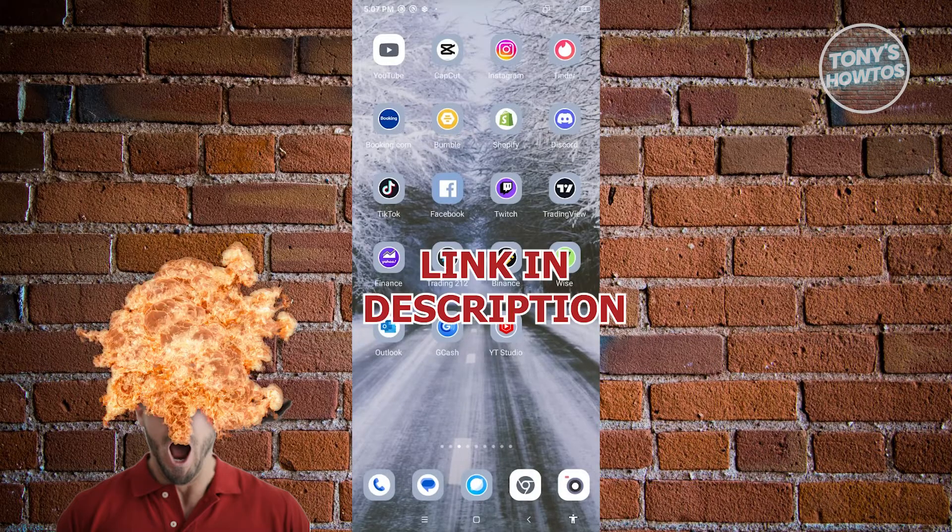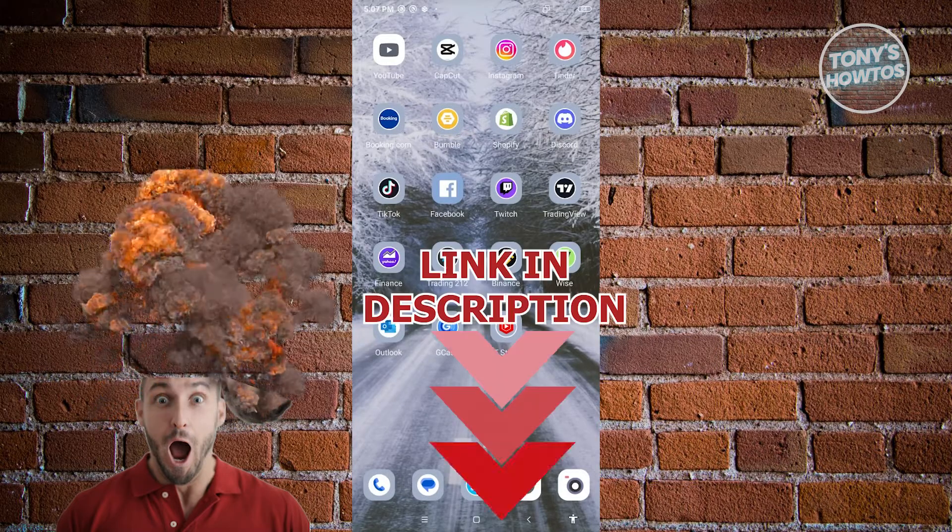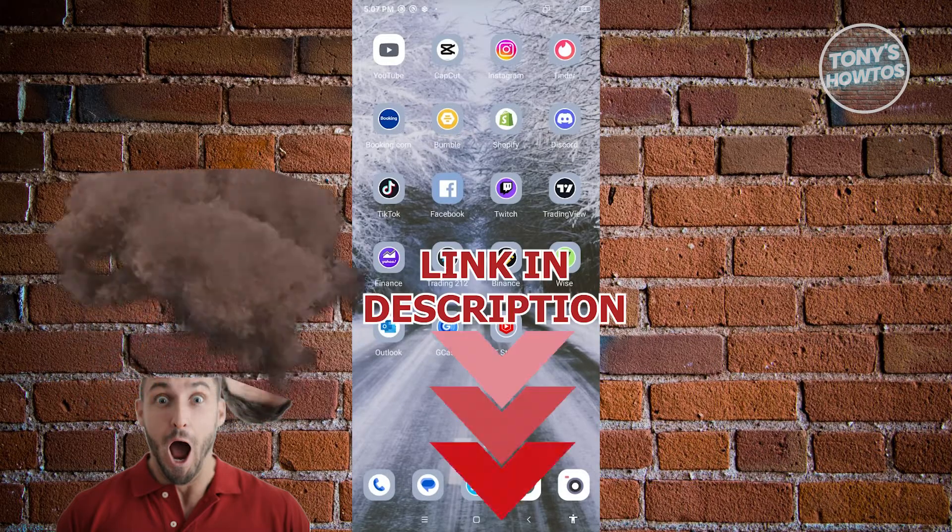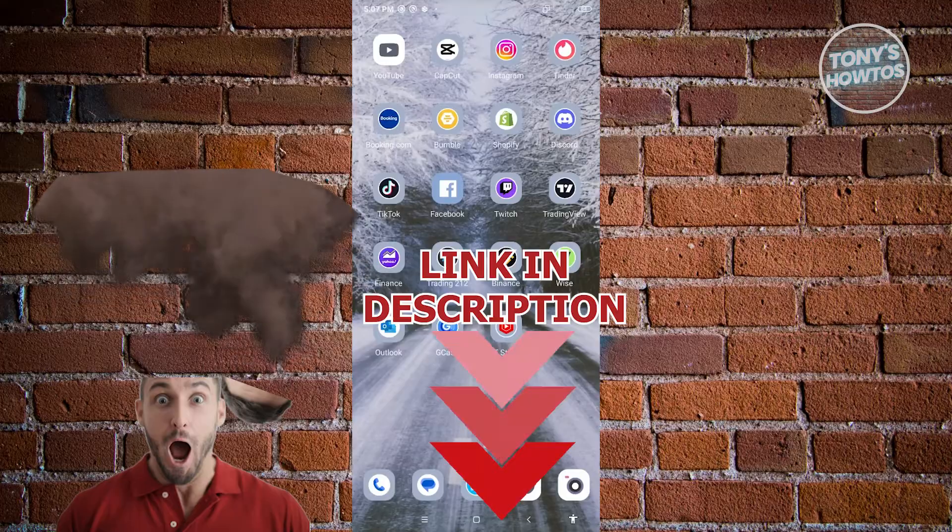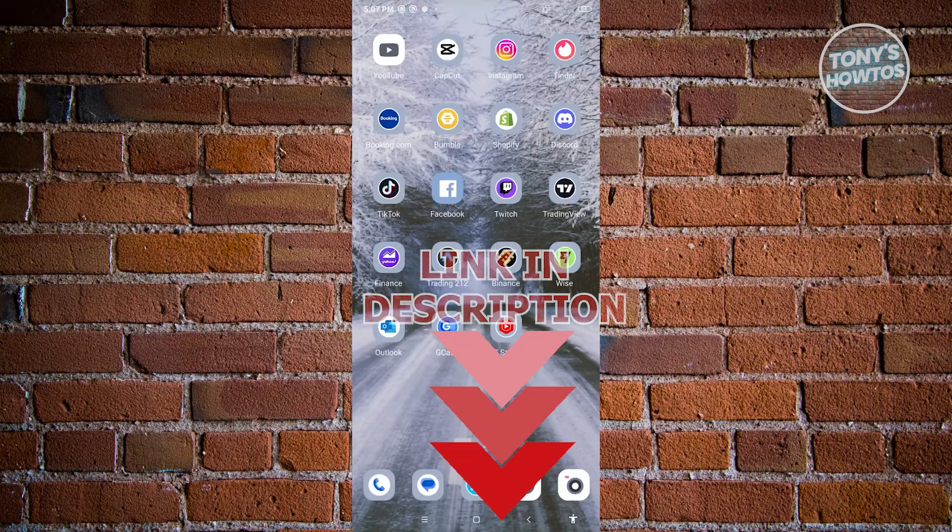But before we start, hurry up and check out our latest software just under this video. So let's get started.